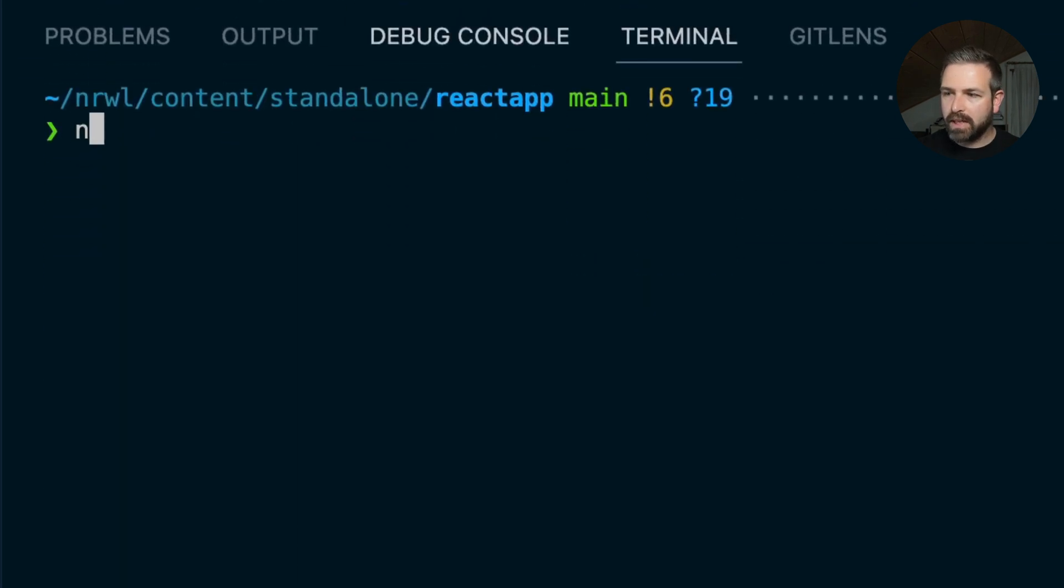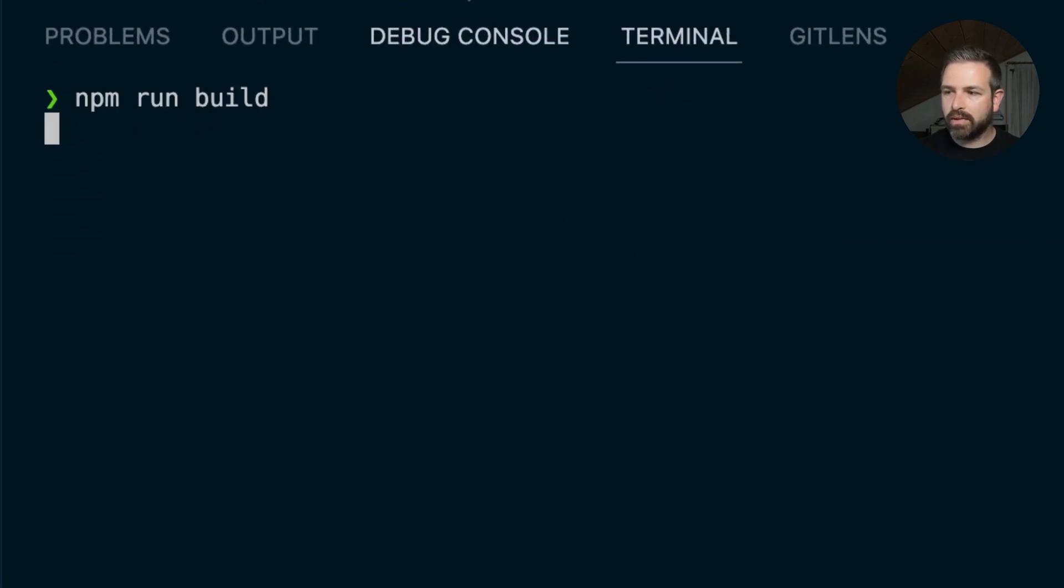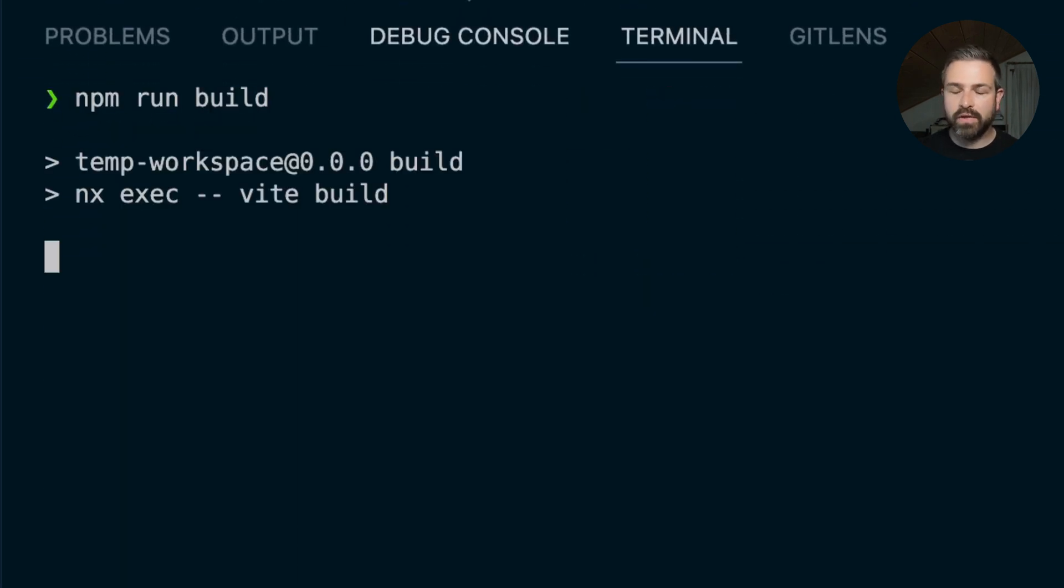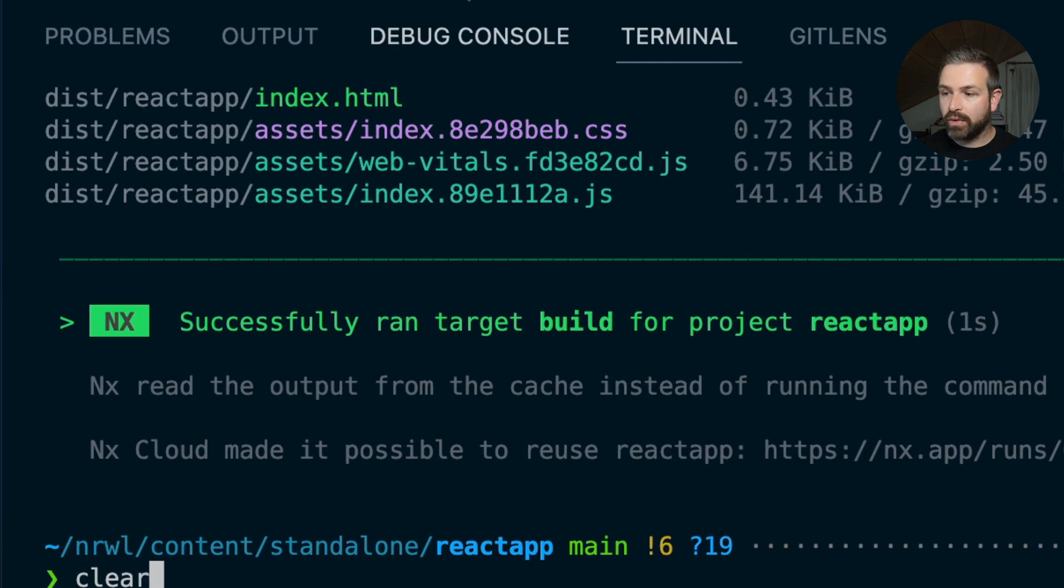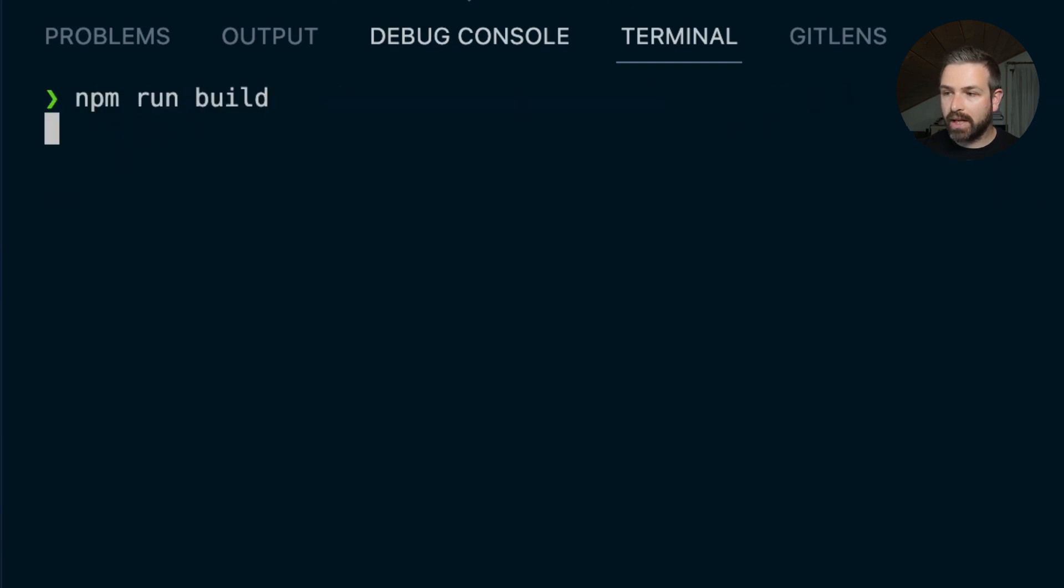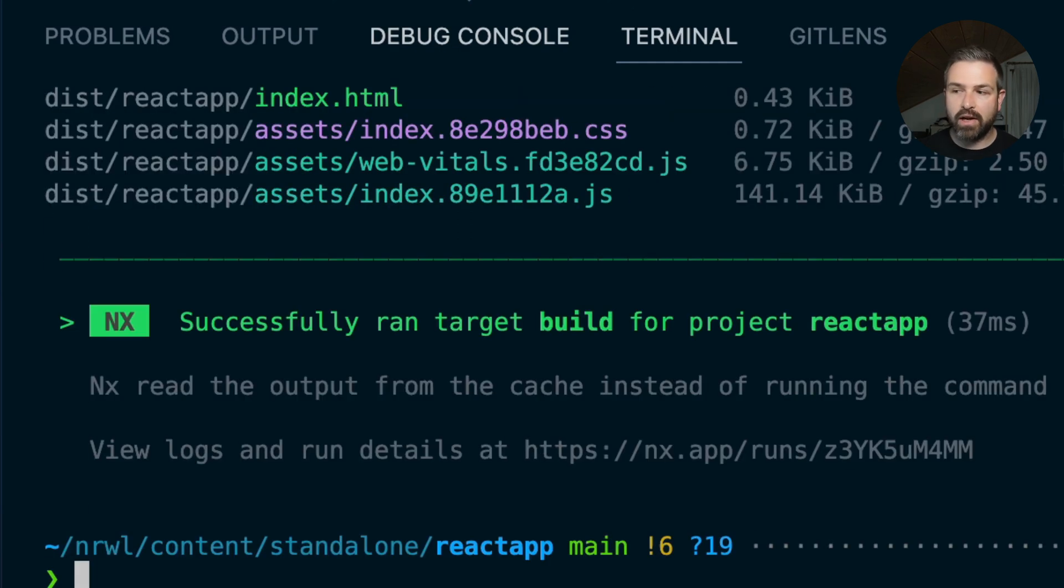meaning you can just run npm run build. It would now run Vite for building your project, but it also runs through the nx pipeline. So if I rerun the same command, it would be cached.